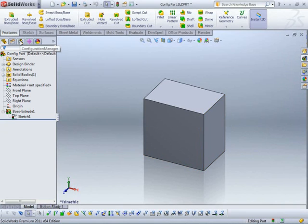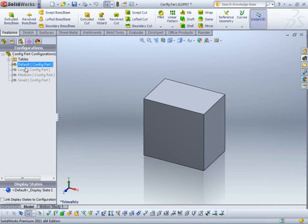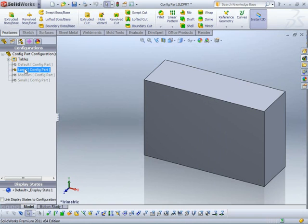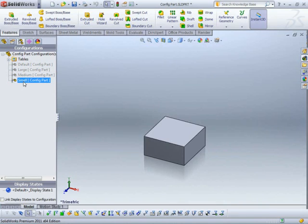So now I just need to rebuild my part. Take a look at my configuration. So I've got large, medium, small.